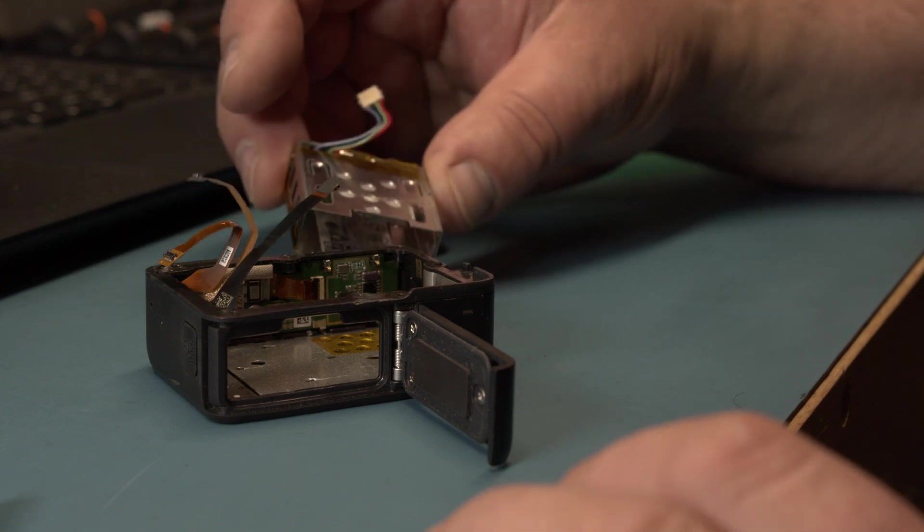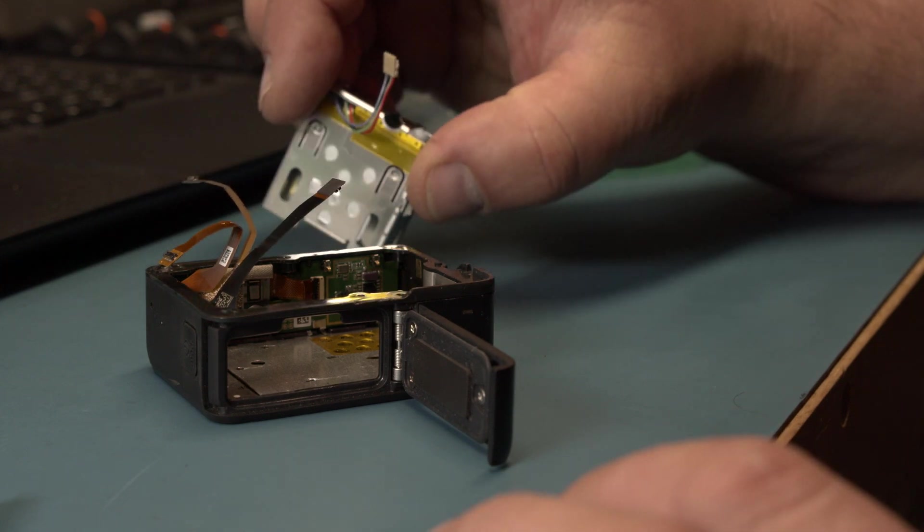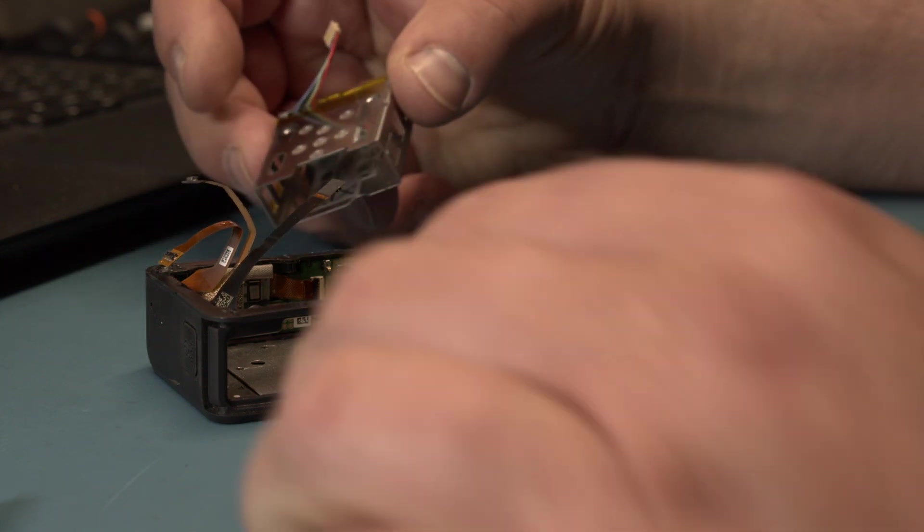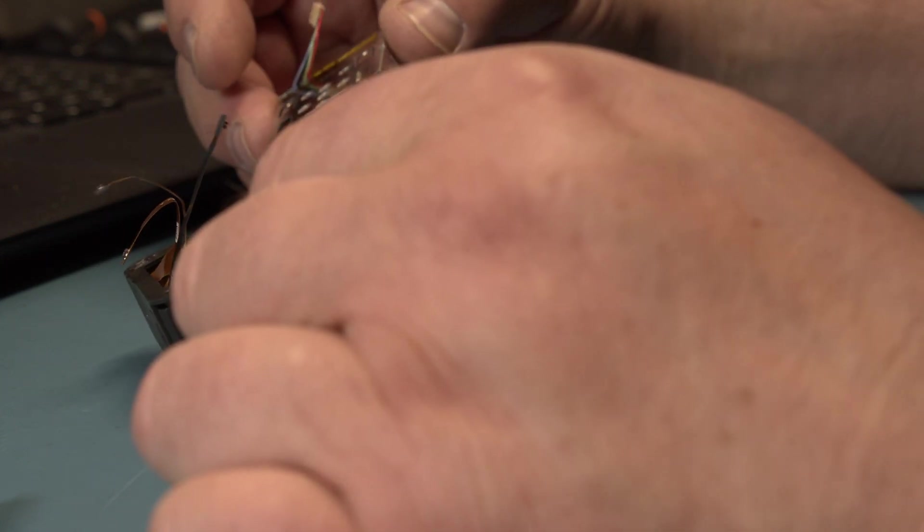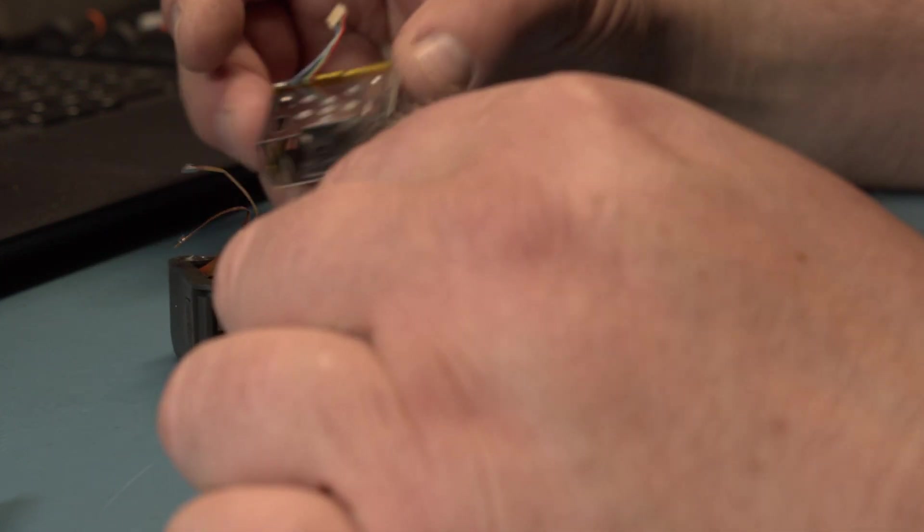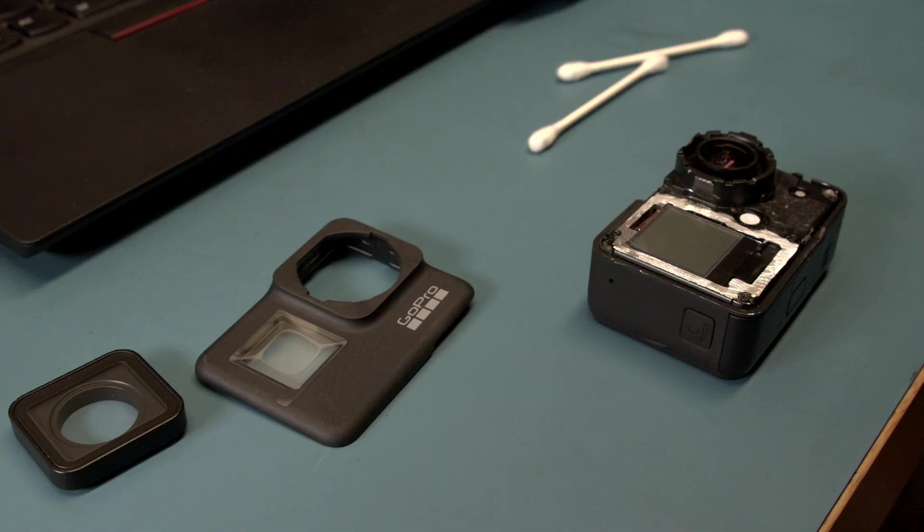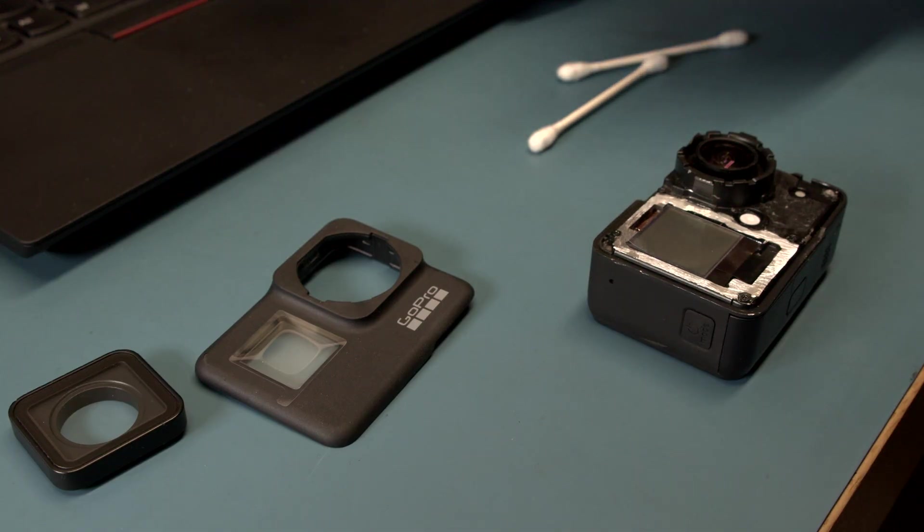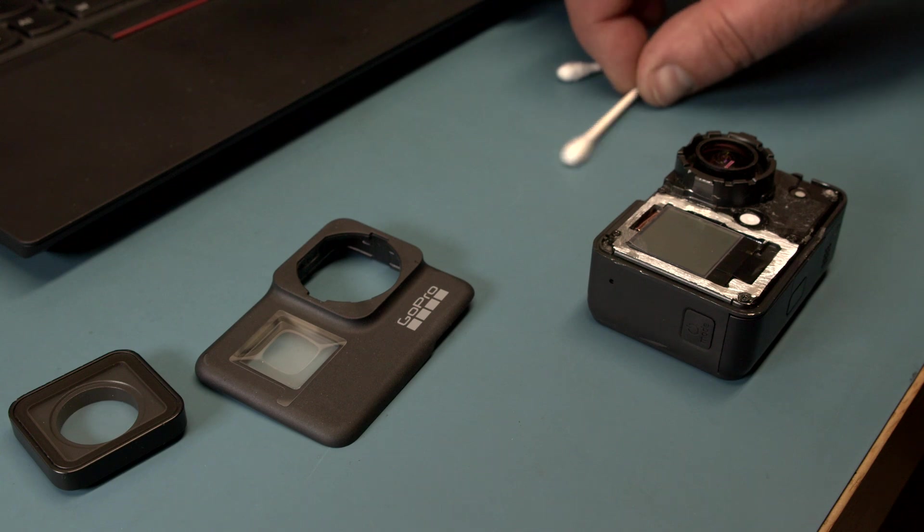So we put everything back together and then we get to the front display. Alright, so now is the point to clean everything.